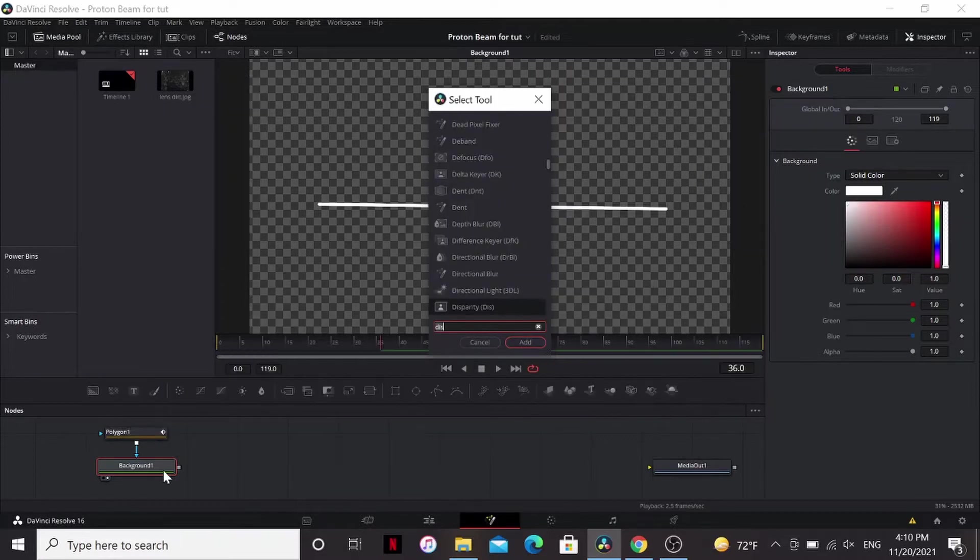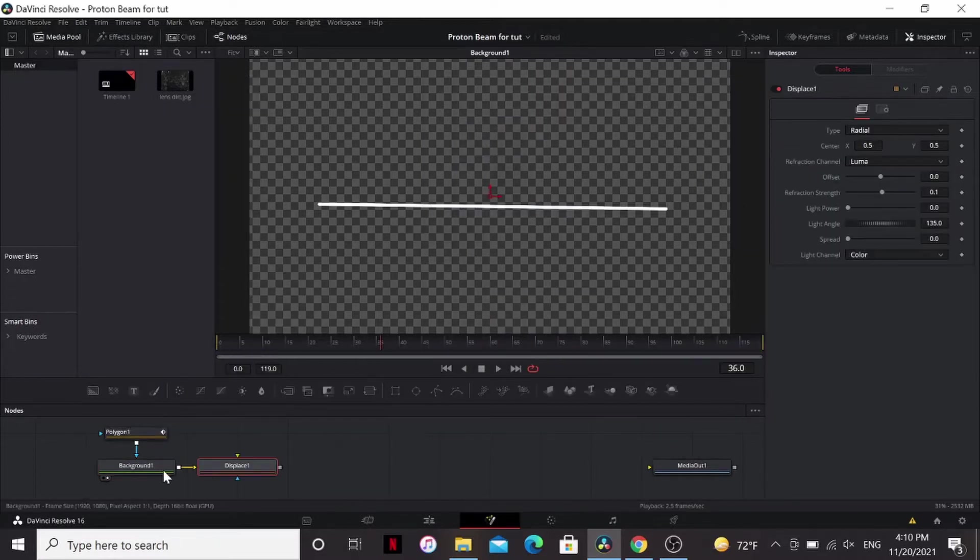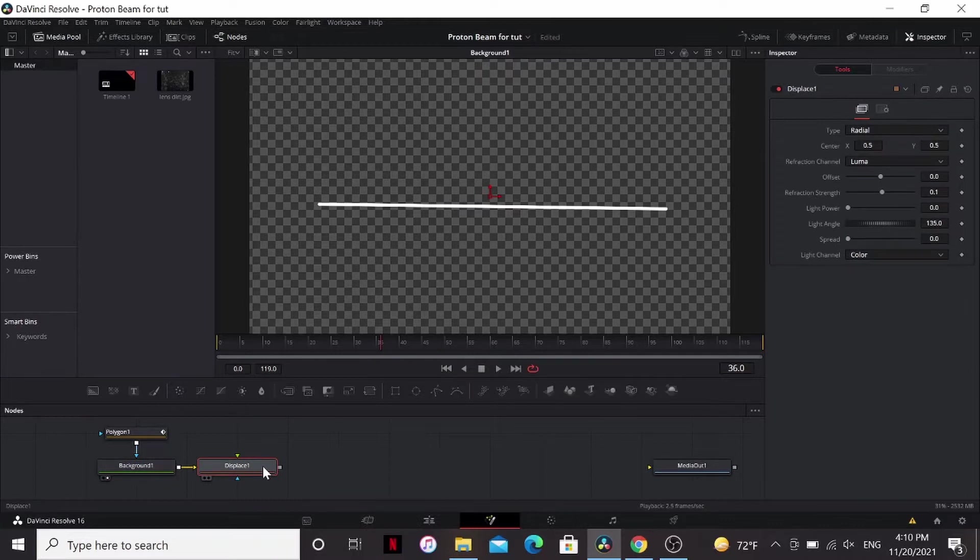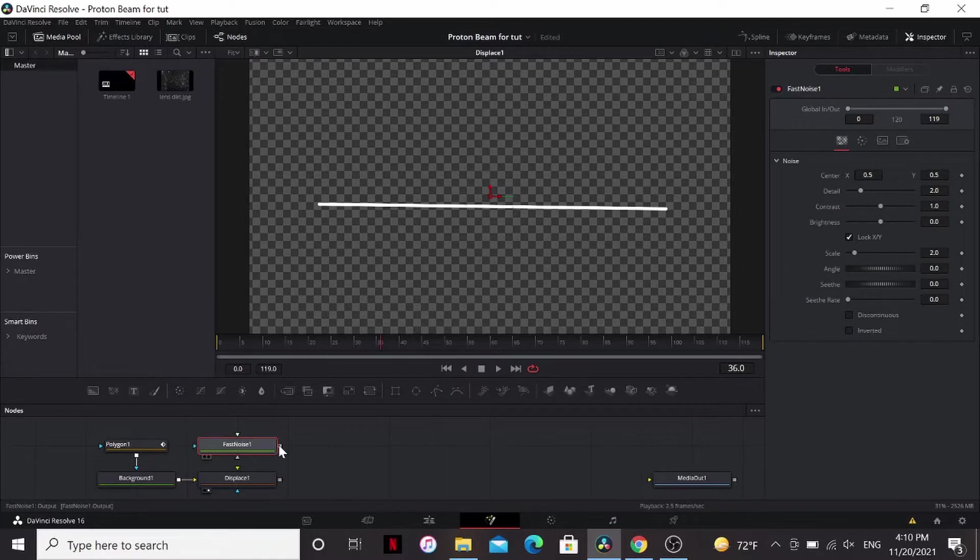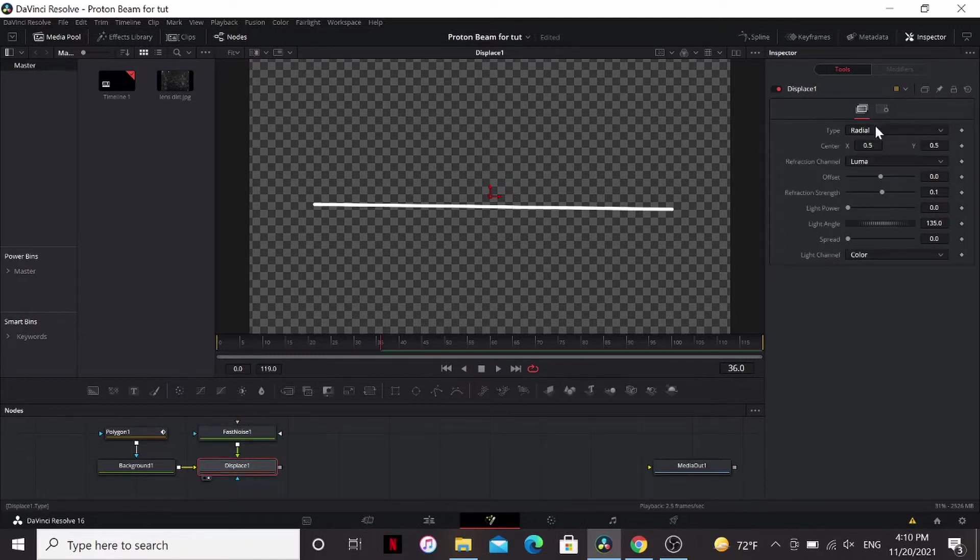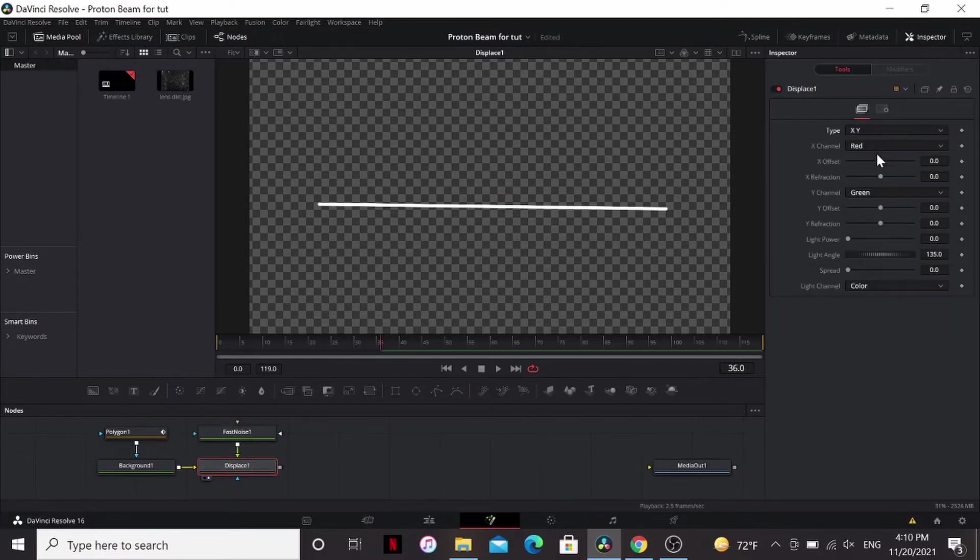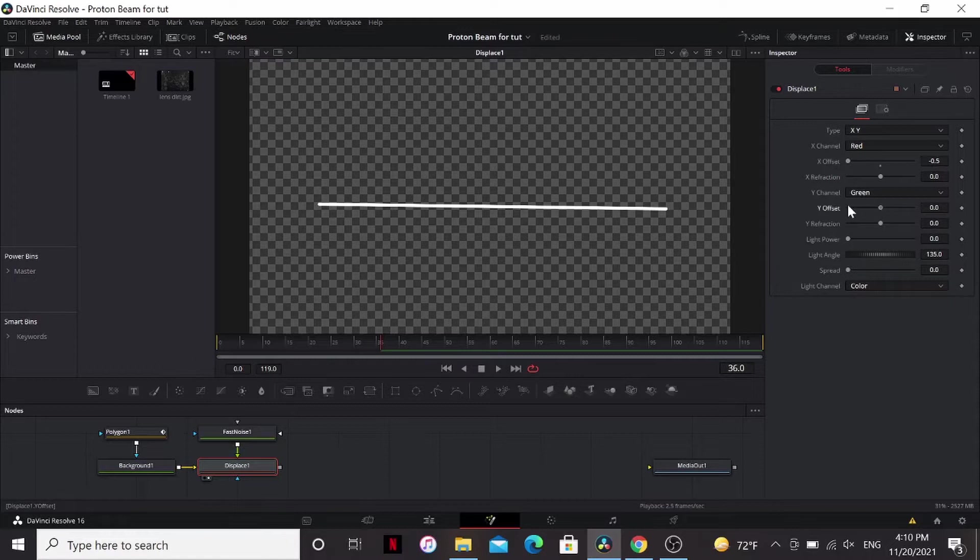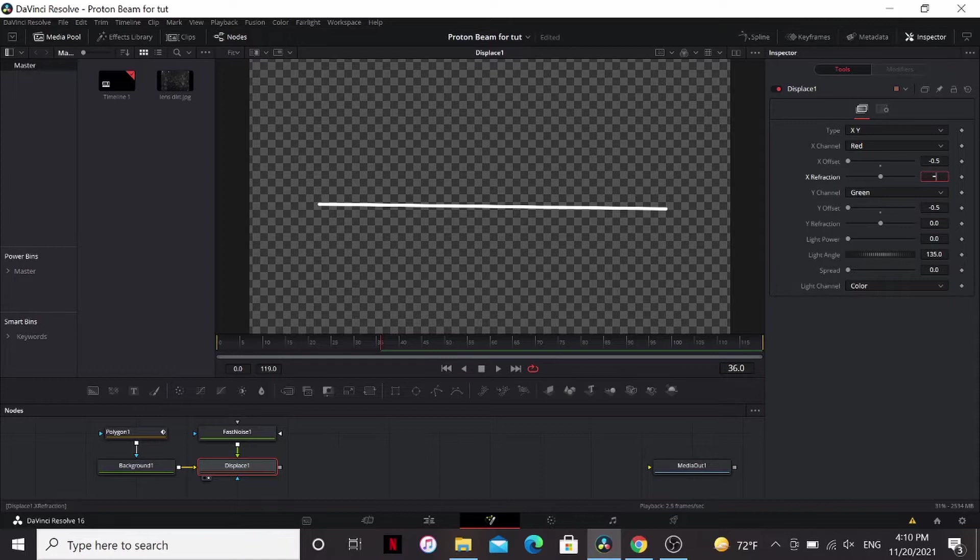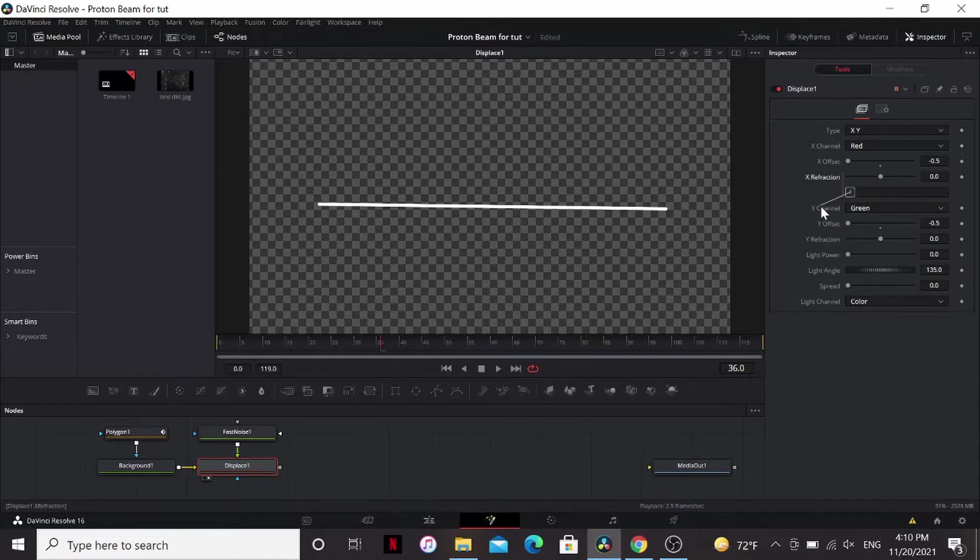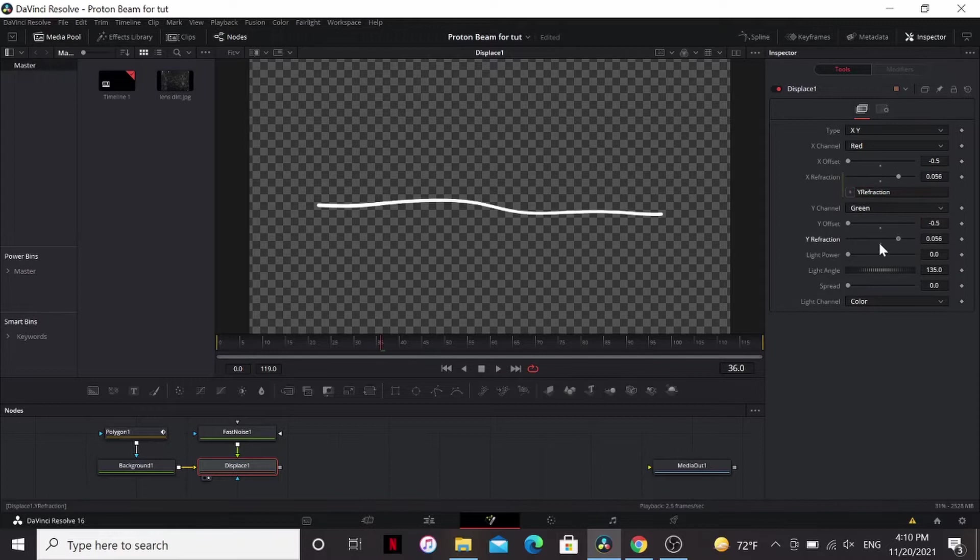I'm going to add a displace, that to the viewer, and this is going to be driven by a fast noise. Add in. I want my type to be XY, bring the X offset and the Y offset to negative 0.5. I'm going to put equals here, and I'm going to link the X refraction to the Y refraction, so it'll be the same, the whole thing.